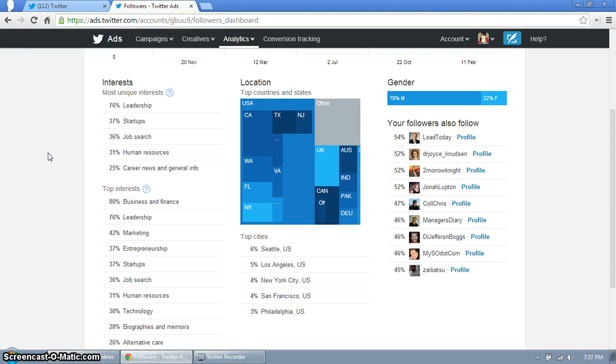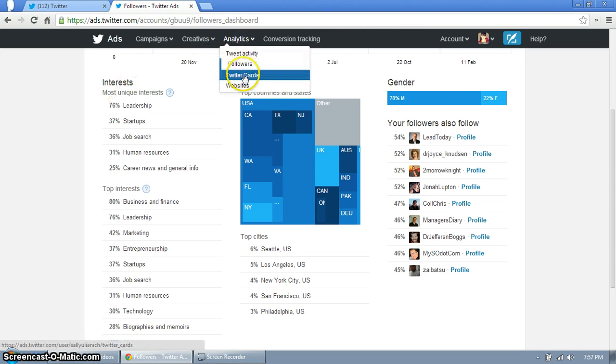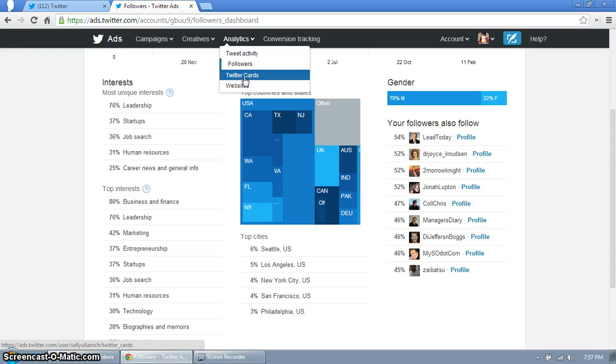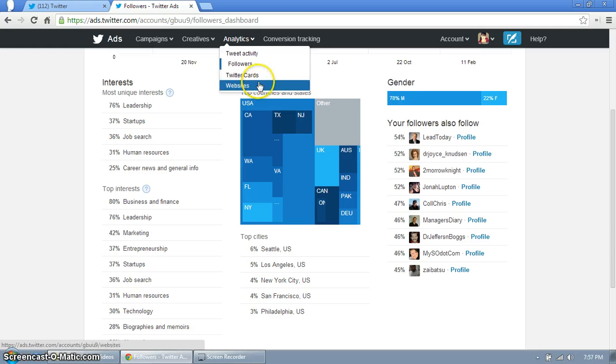Twitter cards, that is for advertising and I'm not there yet. I will make a video I promise, it's going to be amazing. So just go ahead and skip Twitter cards for now.